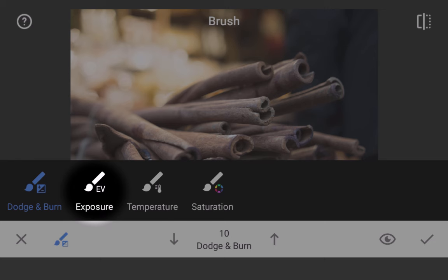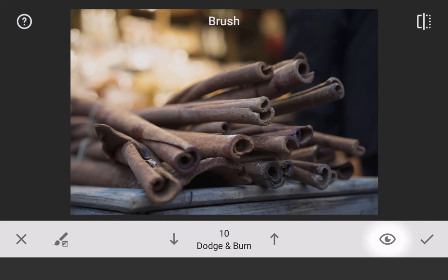After selecting a brush, tap the eye icon to show the brush strokes in red, if desired.